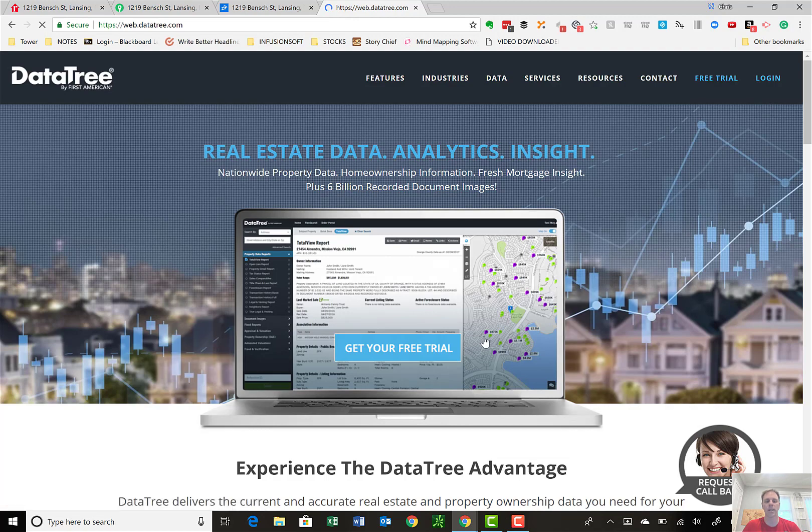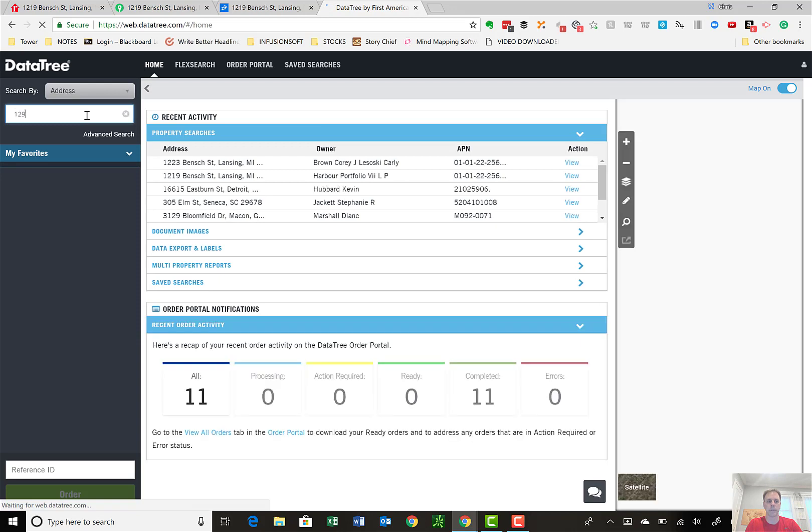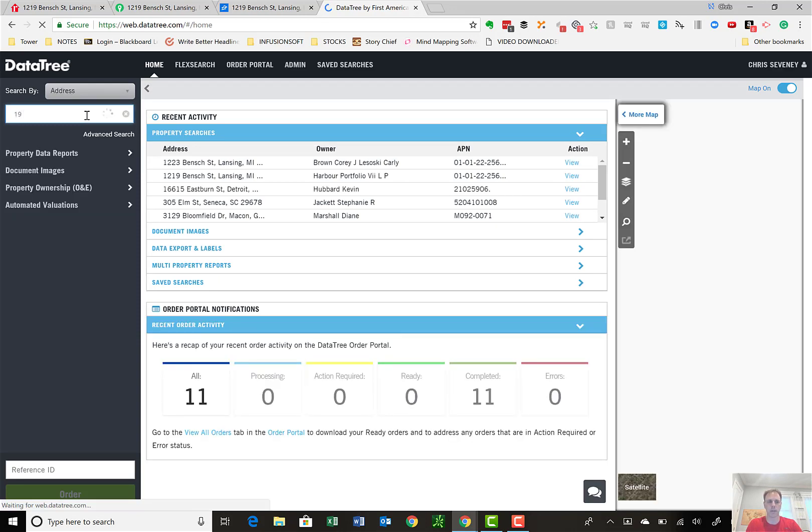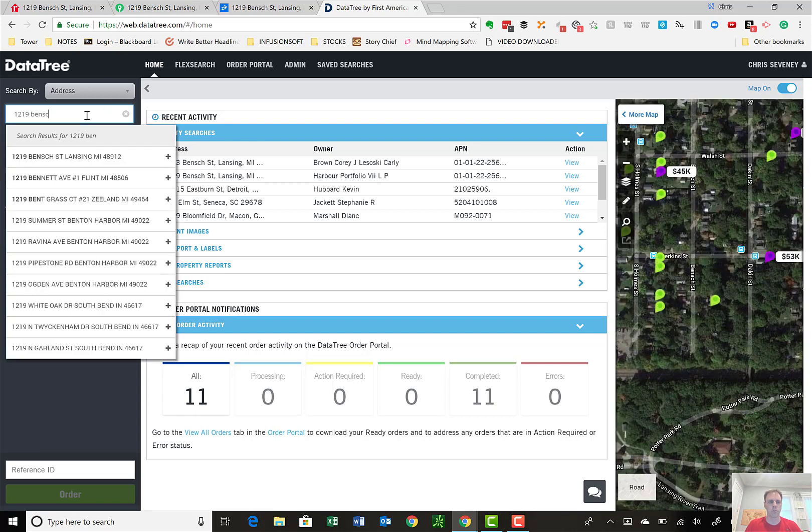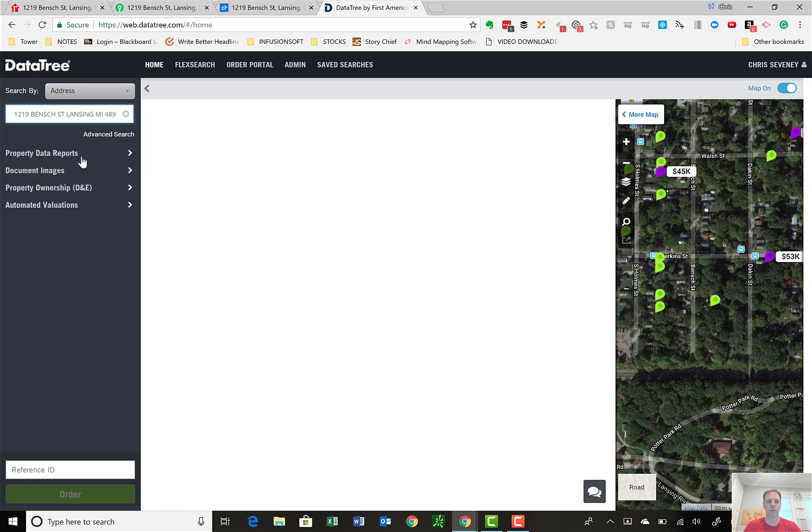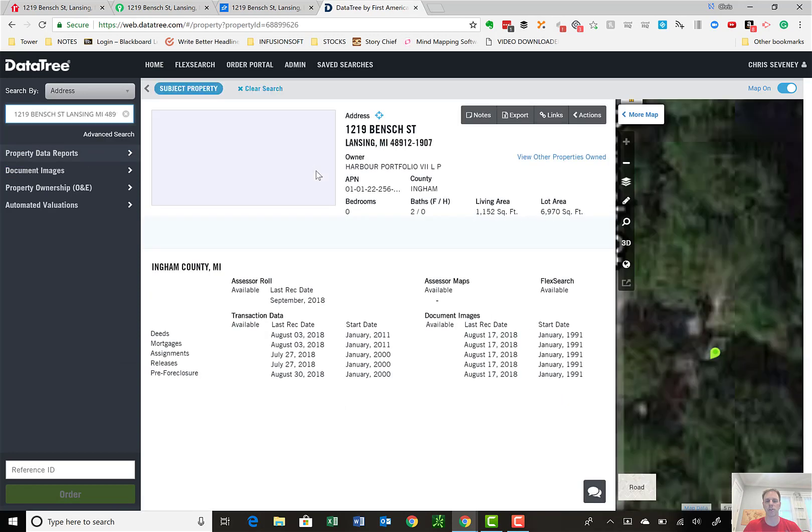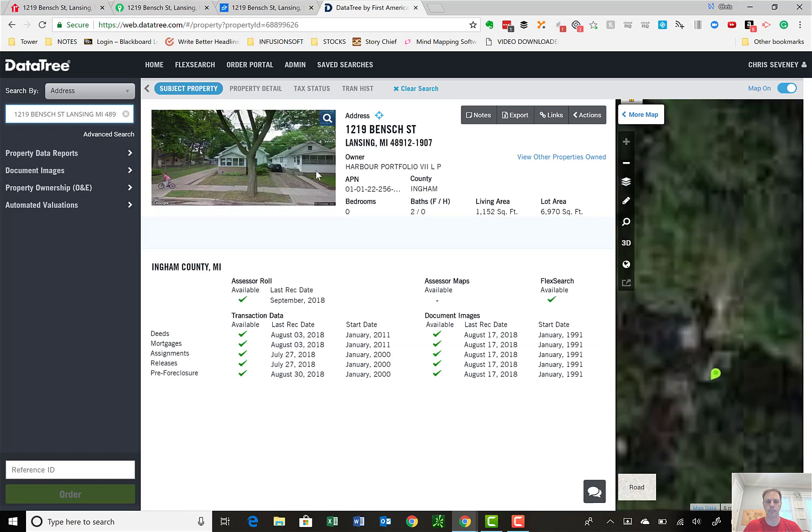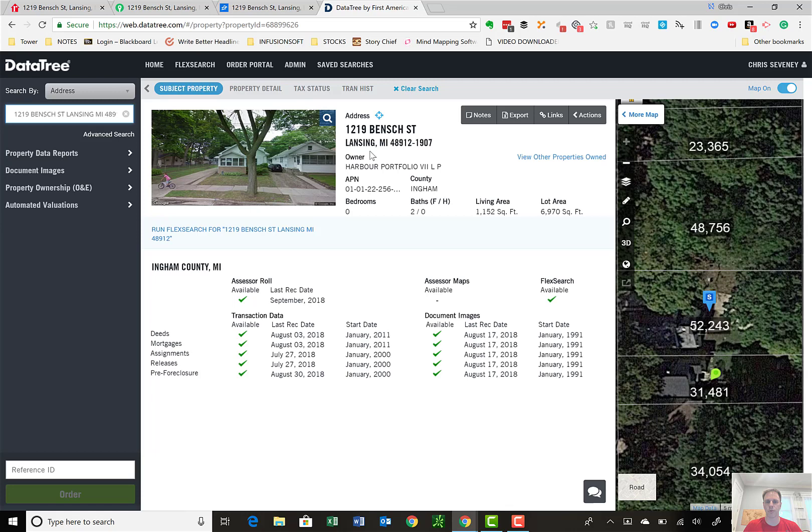As we log in, one of the first things you'll see is the main home screen, and I'm going to put in a property that was recently on a Harbor Portfolio tape, which is 1219 Bench Street. So as you start typing, it actually starts automatically pulling the property, so it's 1219 Bench Street in Lansing, Michigan, and gives you a Google Street View right off the bat, and gives you the address, the owner, and the public information that's available.